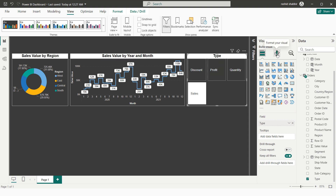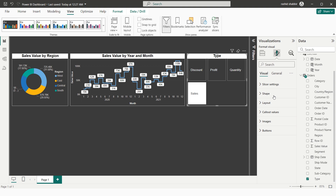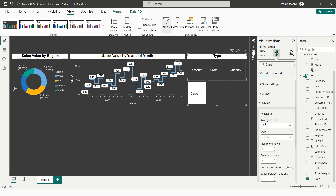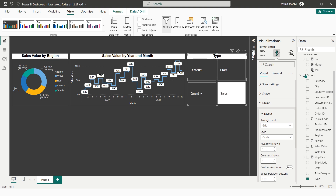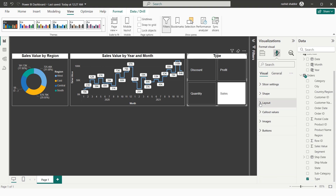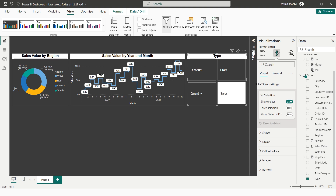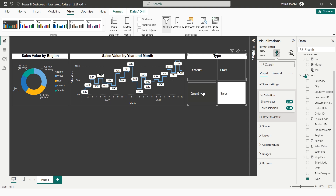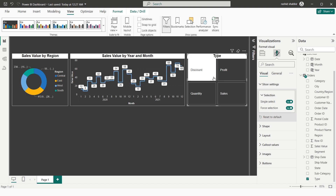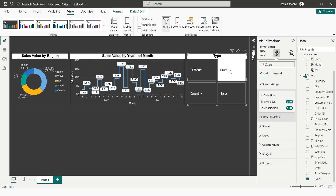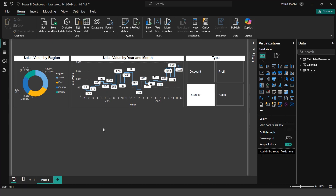Under Format Your Visual > Layout, I set the slicer to a grid layout with 2 rows and 2 columns. I then go to Slicer Settings and enable Force Selection, which ensures at least one item is always selected in the slicer. The slicer is now complete.